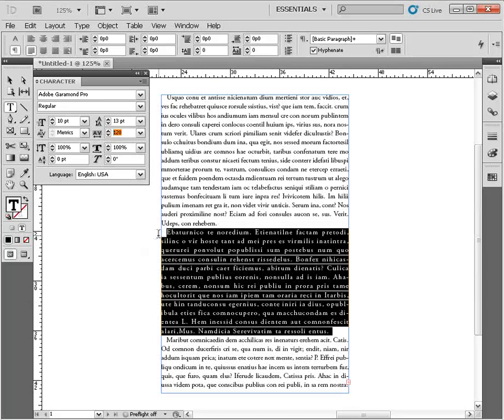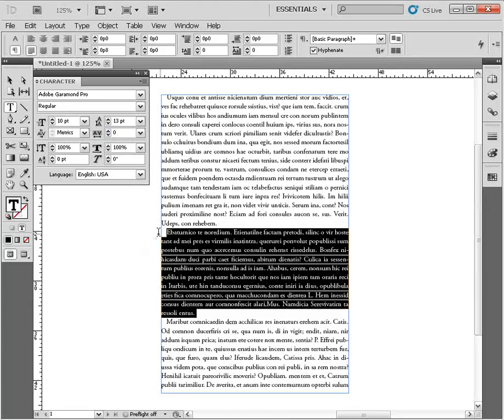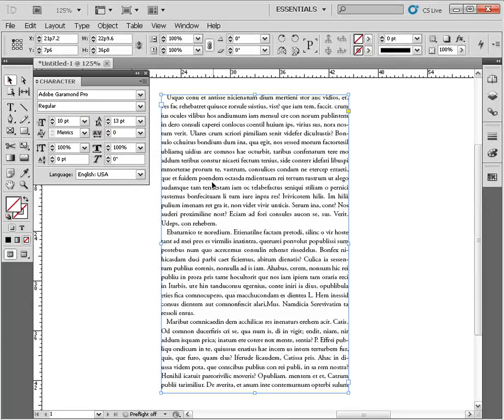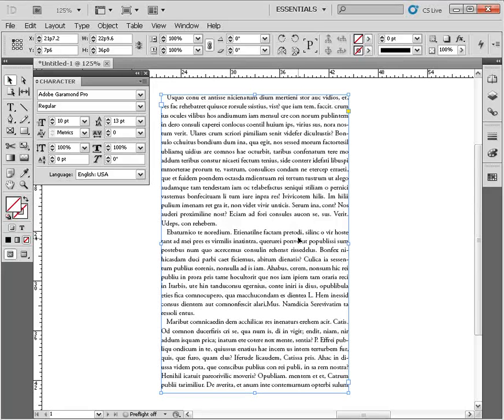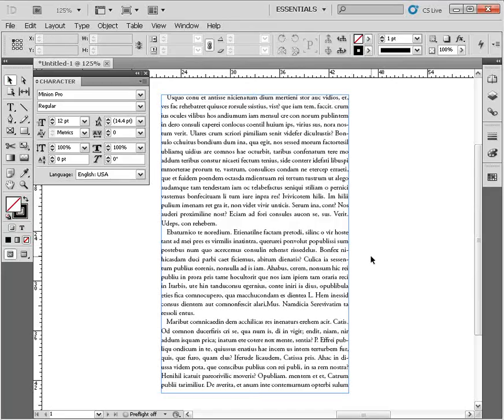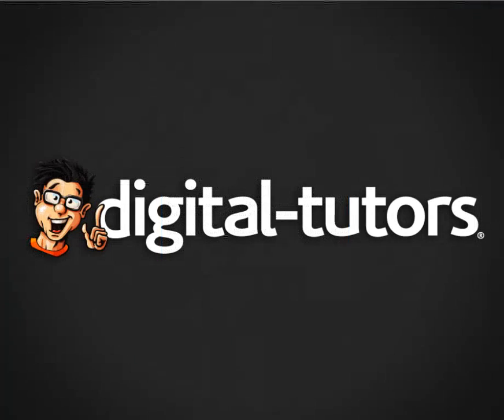In this lesson we've learned how to both adjust the tracking for our type and adjust the kerning between pairs of letter forms. In the next lesson, we're going to move forward and learn what leading is.